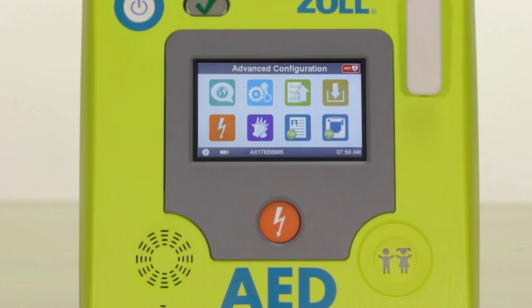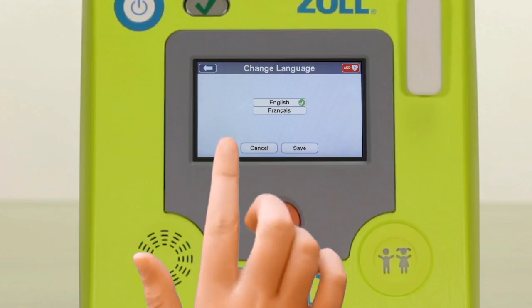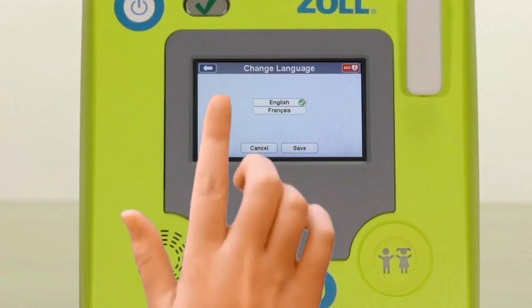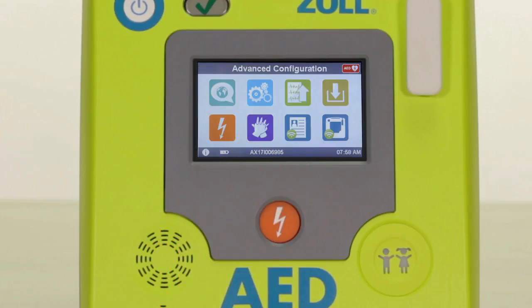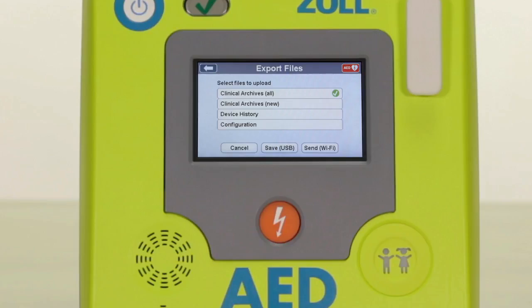In advanced configurations there are eight icons. The language icon and green arrow export icon have identical functionality to the icons you saw in the previous basic configuration screen. The language icon allows you to change the language of voice and text prompts on your AED — note that language options differ by region and you may have only one option. The export icon allows you to export configuration files to a USB drive.